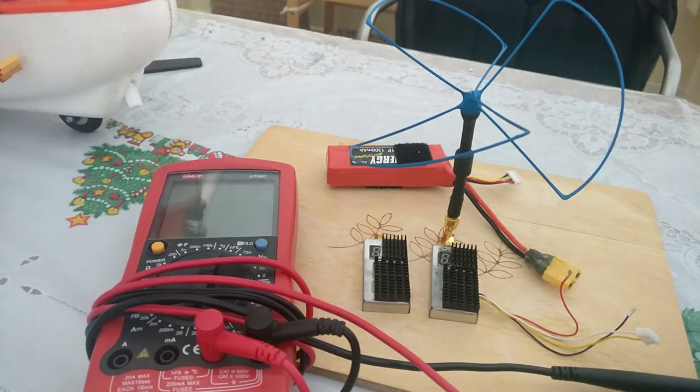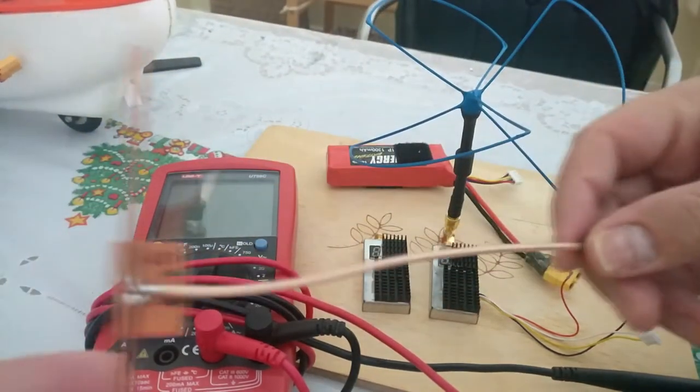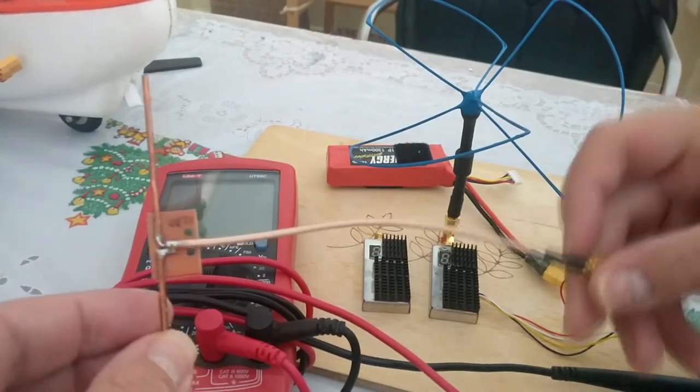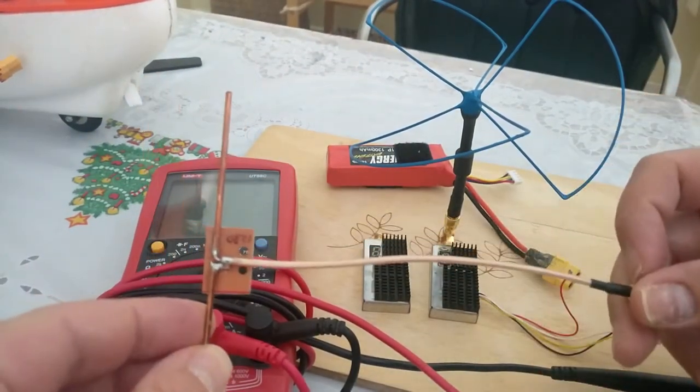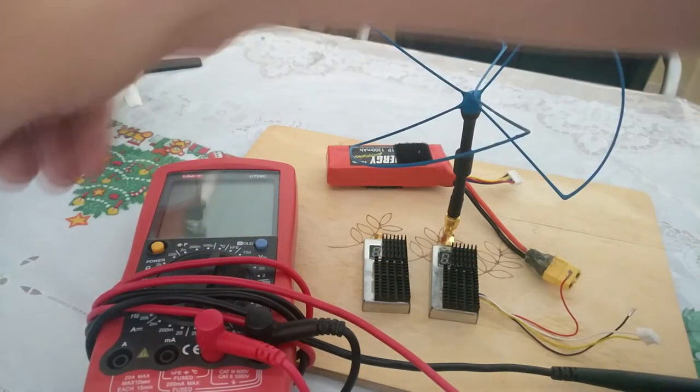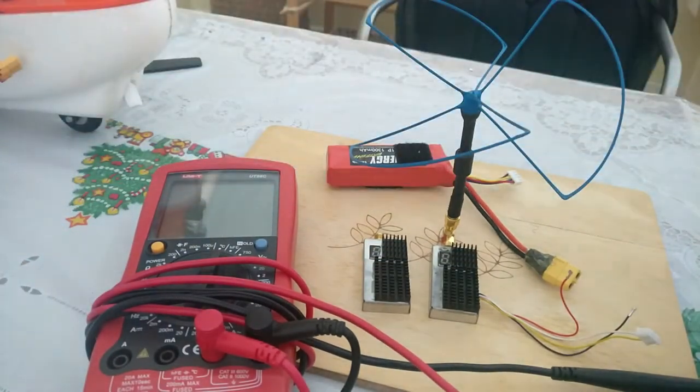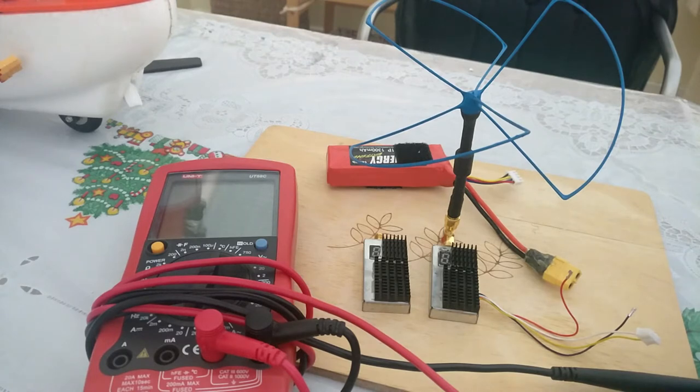I have tried it with a tuned half-wave dipole as well and get very similar results. So these tests are irrespective of the antenna that I've used on the VTXs.